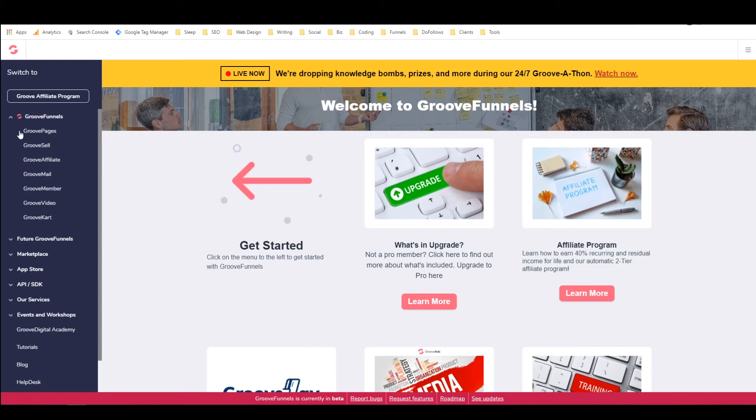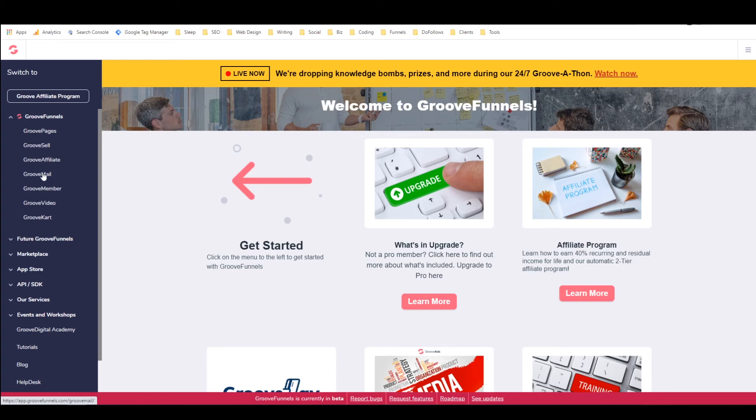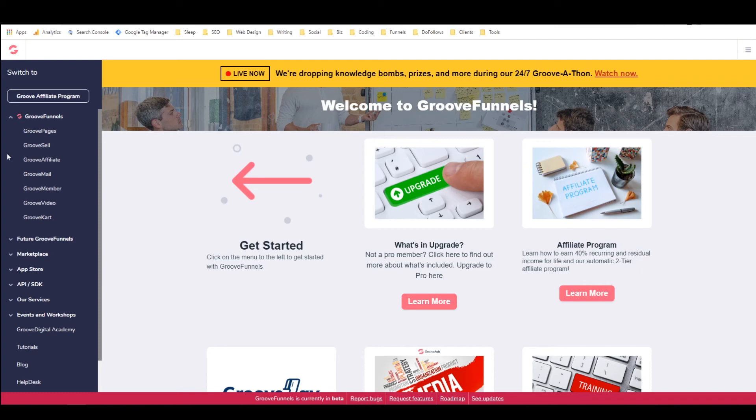Now in order to create a sales funnel, we only need GroovePages and GrooveSell, but I'll show you how to integrate GrooveAffiliate as well and also an autoresponder. I think at this time GrooveMail is still not able to integrate with the others properly, but I'll show you how to integrate an autoresponder. I'll probably use GetResponse, and I'll leave a link in the description where you can sign up for a free trial of GetResponse in case you want to use that.